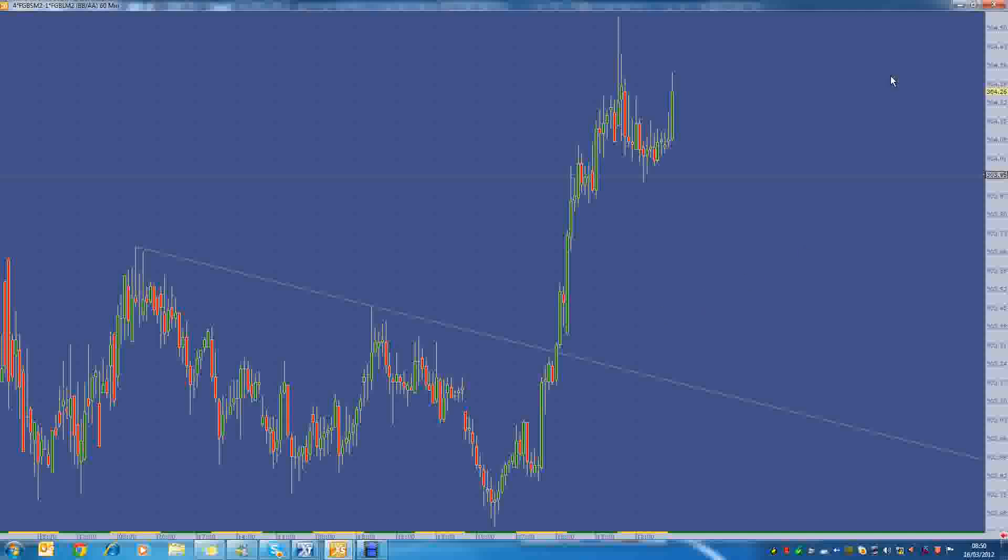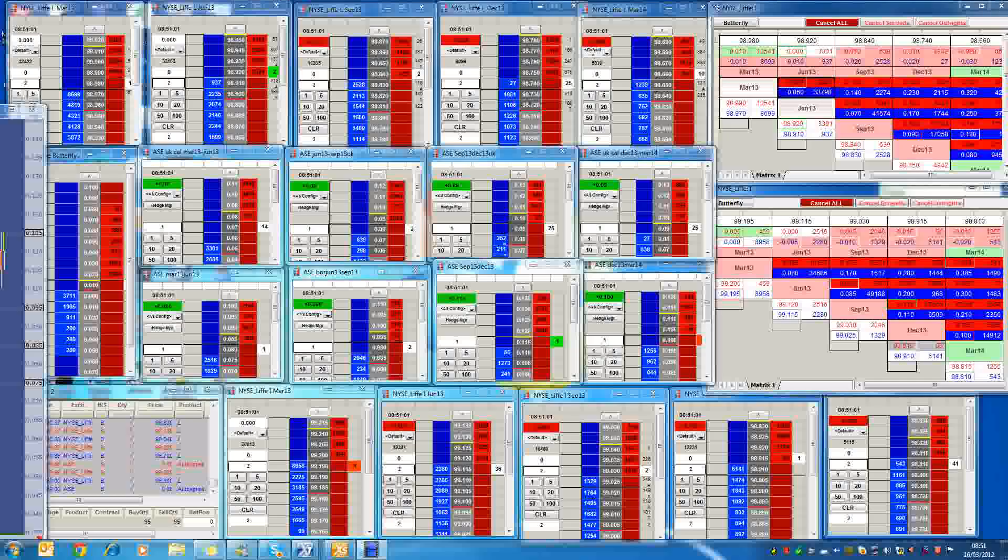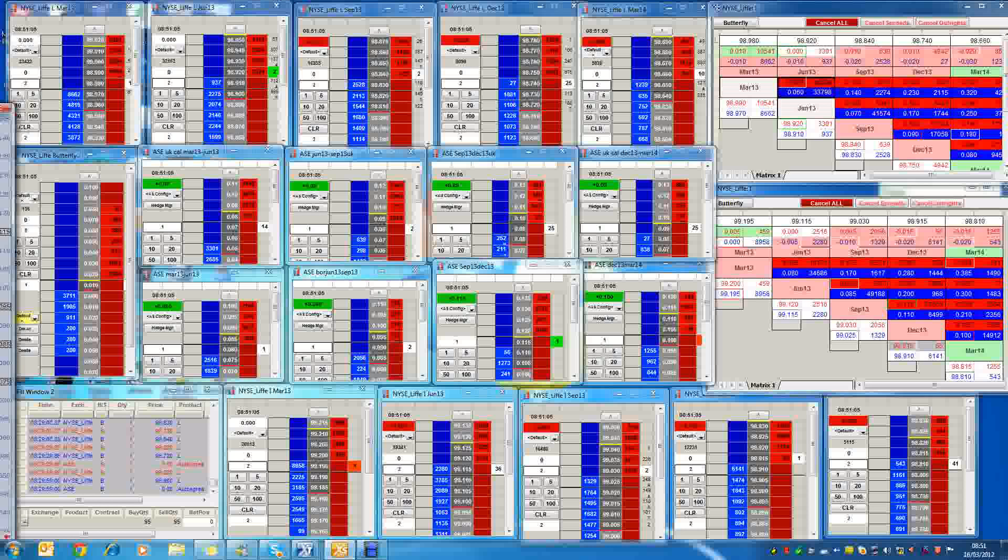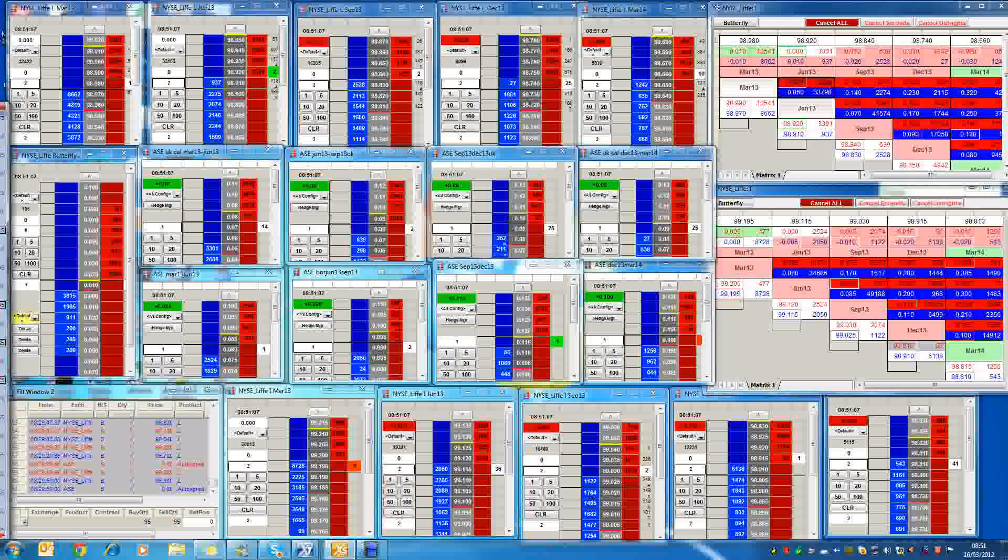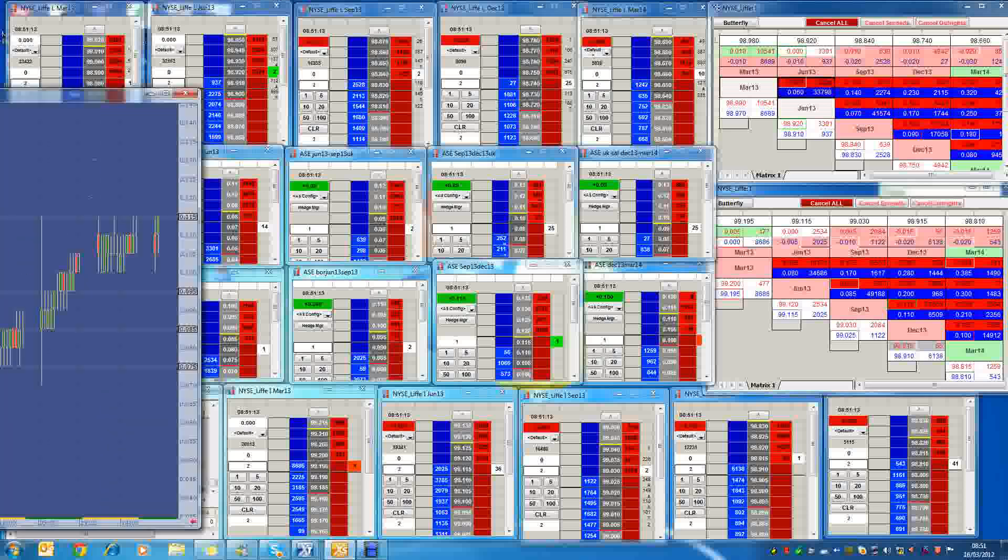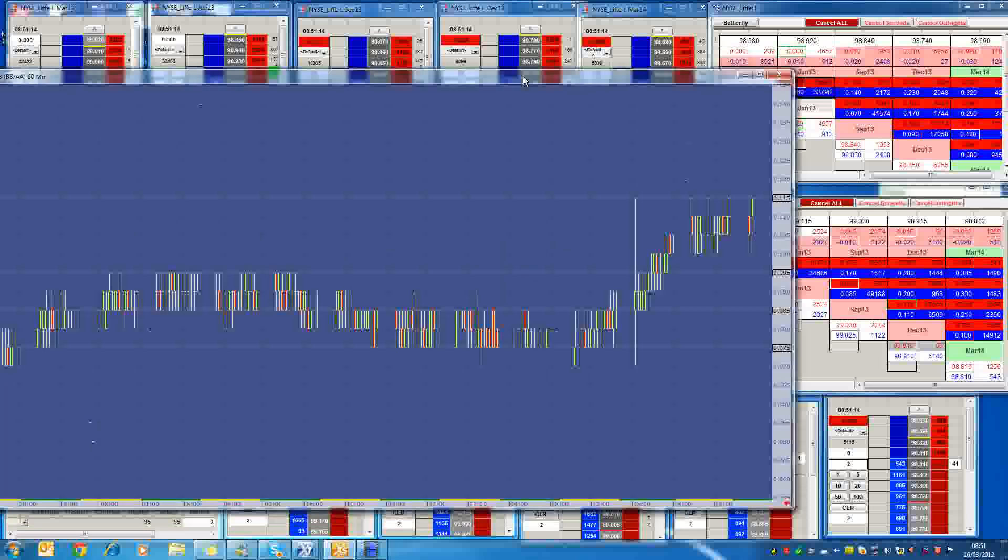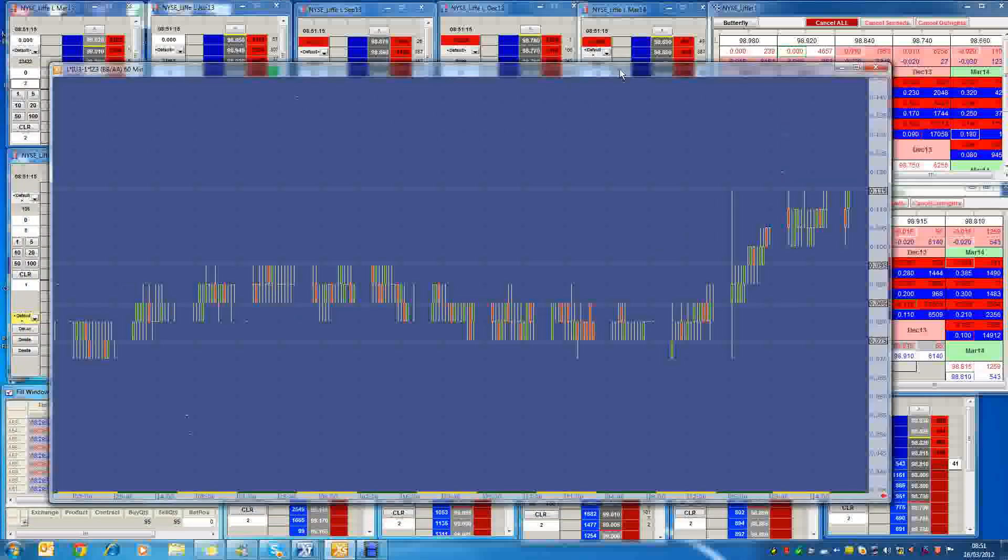But more than that, even in the short end, with the Euribor spreads, it's not been an easy time to trade those, especially if you've been seeing just this range that's been playing up for so long, and then all of a sudden we break out big. And I'm just going to show you this spread over here, which is the Sept 13, Dec 13 spread.